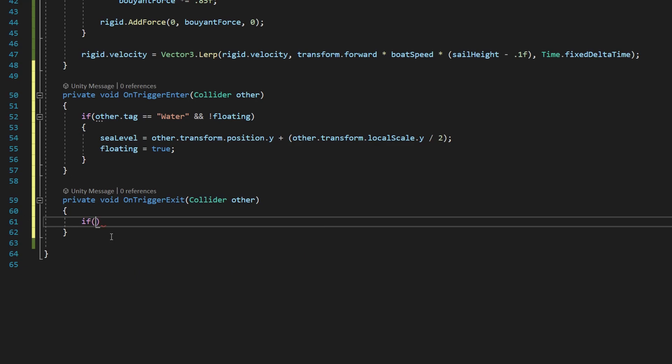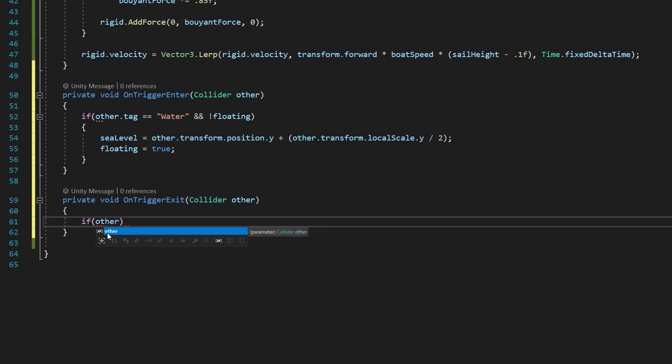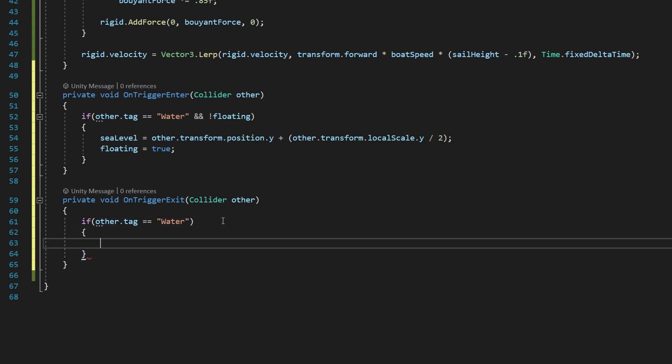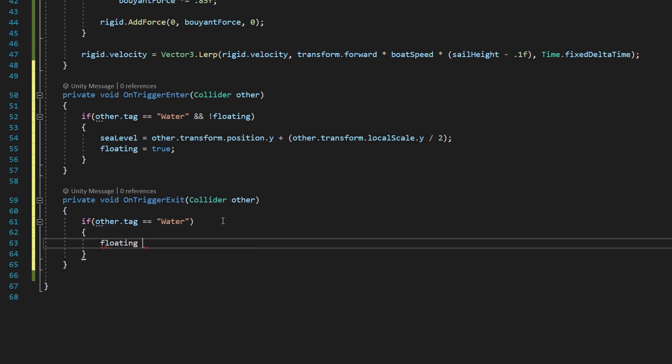And then we need another conditional, we're going to say if other.tag equals to water, and make sure we're using our capital W here. And we're going to add our open and closed brackets, and we're going to say floating equals false.